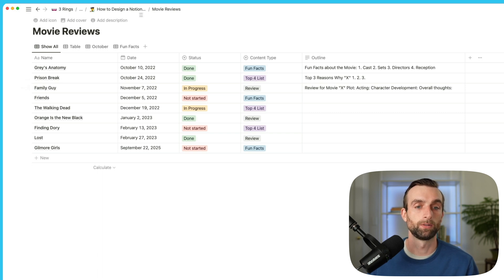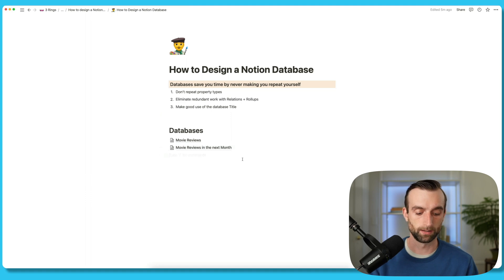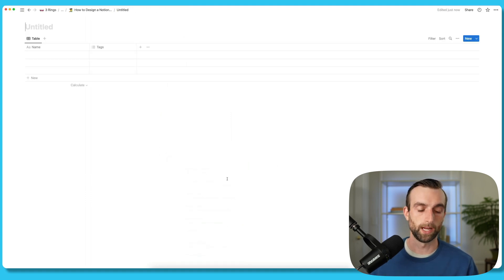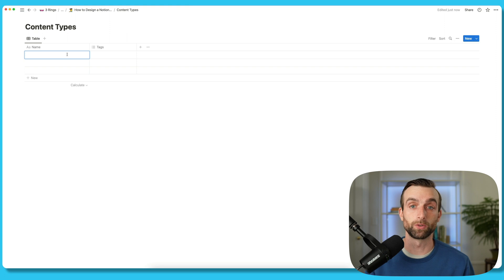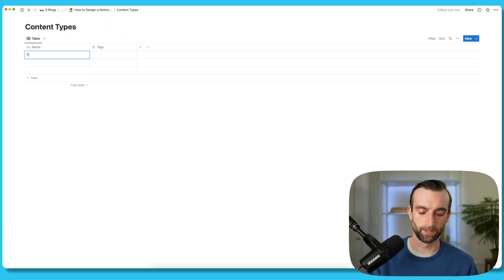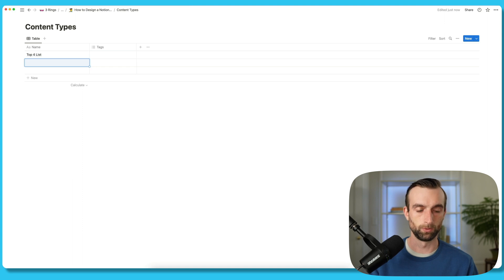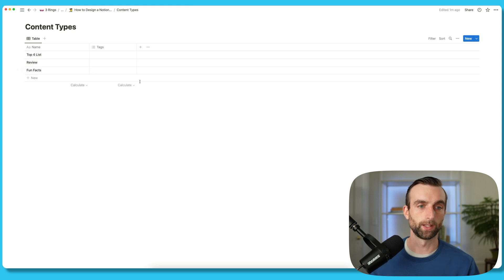I'm going to go back into our main page and then create a new database in its own page. We'll call this 'content types.' Then let's give it the three content types that we've already used in the other one. We've got the top four list, normal review, and fun facts. And let's delete this example property here.